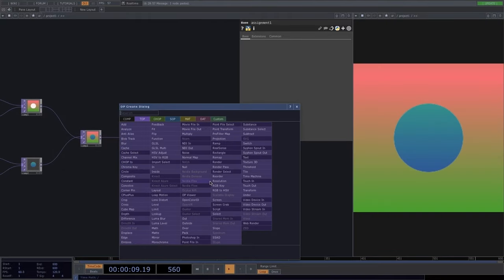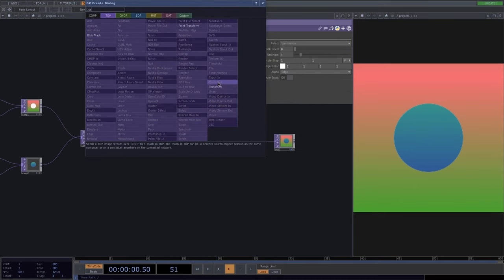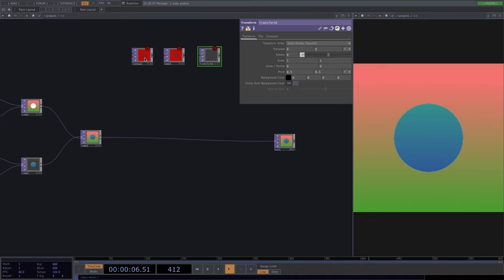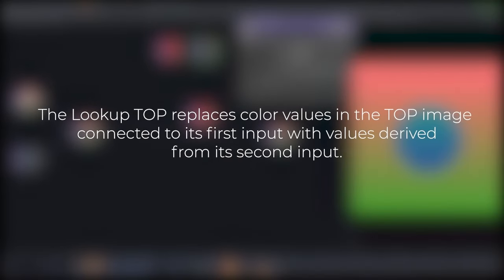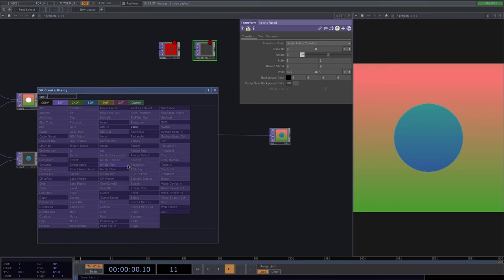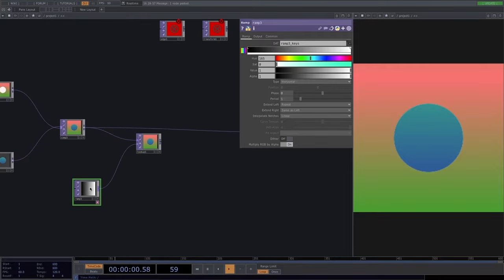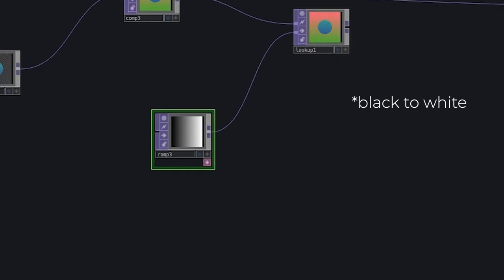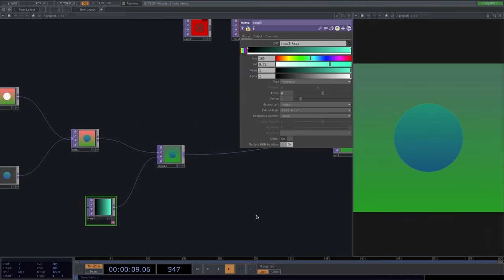We'll introduce three new operators: the lookup, the edge, and the transform — all data-transforming nodes. The lookup allows us to change colors: it replaces color values in the TOP image connected to its first input with values from a ramp connected to its second input. Once we set the ramp colors, we can see changes across the whole image. This is very commonly used — a lookup with the image in the first input and a ramp in the second.